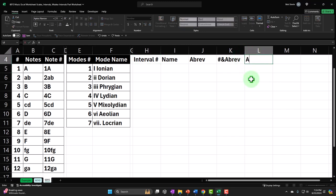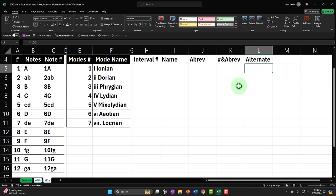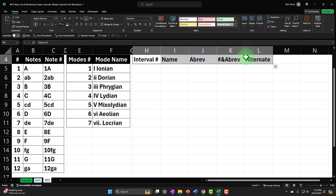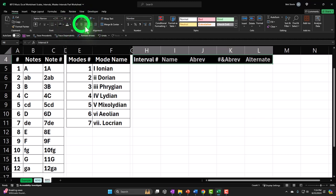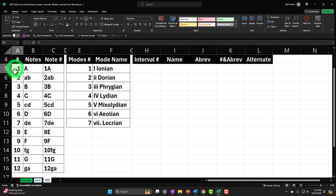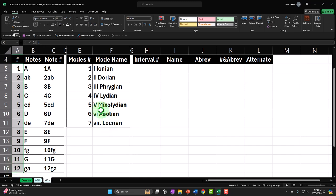I'll have the alternate name over here, and I'll make this my normal header format — select these items, go to the Home tab, Font group, black and white. Then I'll center it in the Alignment group. Now, we only have 12 notes in the musical alphabet. When we look at intervals, it's pretty straightforward — you can think of them as distance, almost like a ruler.